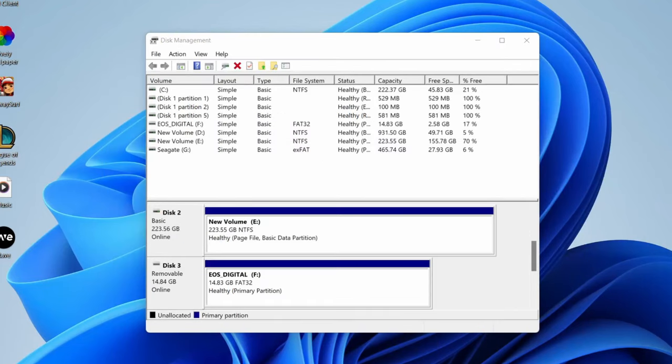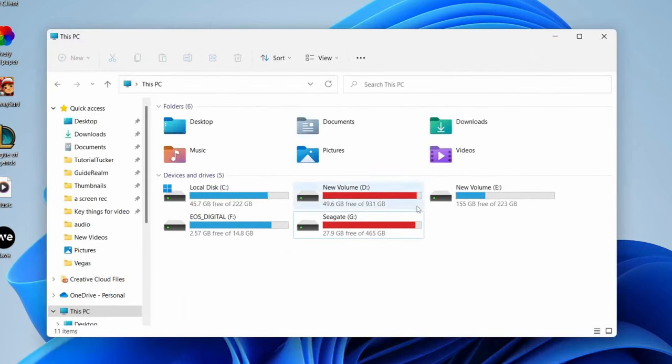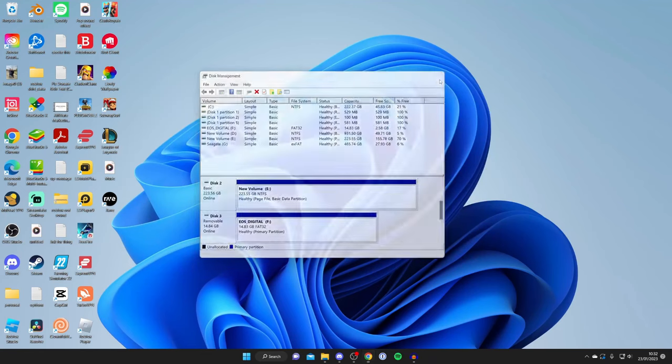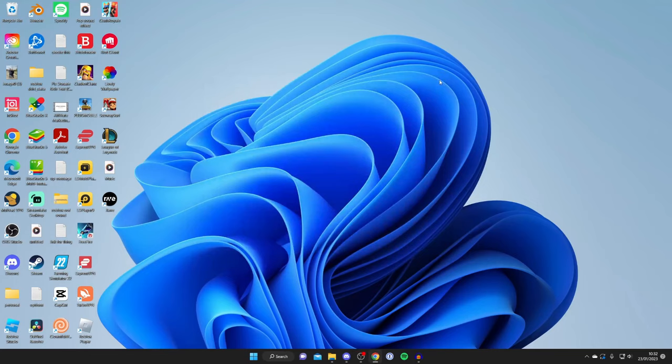After you press finish, the drive is now going to be appearing in the devices and drives section here. If it doesn't, restart your computer and then it will appear. That's literally it guys. If you found this useful, please go down below and leave a like. Peace.